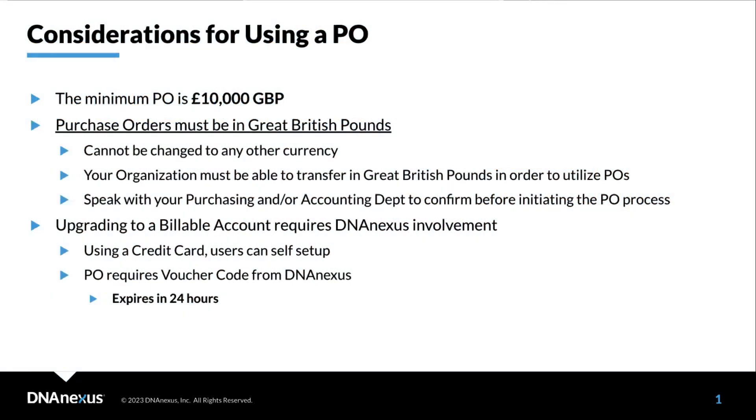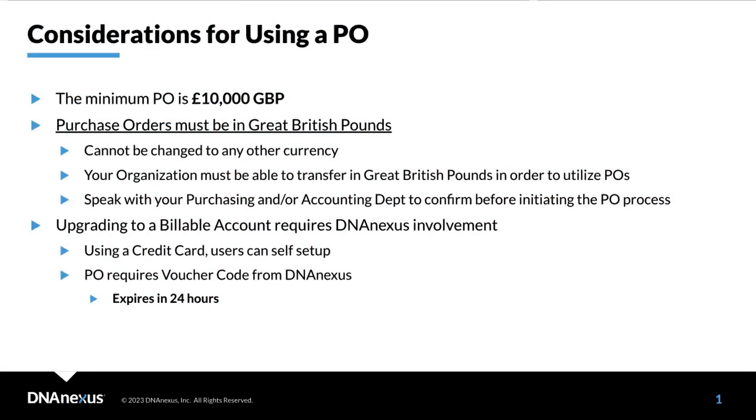Before we cover the process for using a purchase order or PO for your spending on UKBRAP, we first need to review a few considerations.